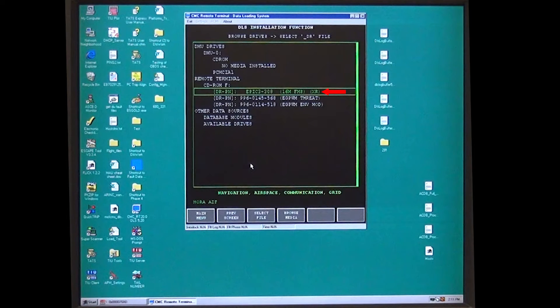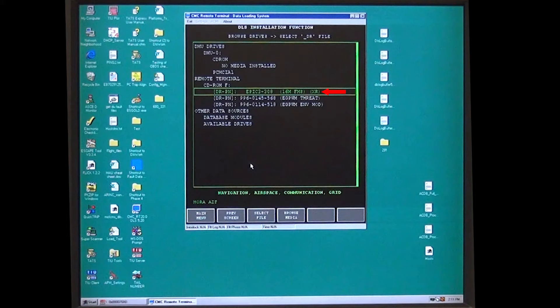EPIC3-XXX will be a number that changes with each cycle of the database.